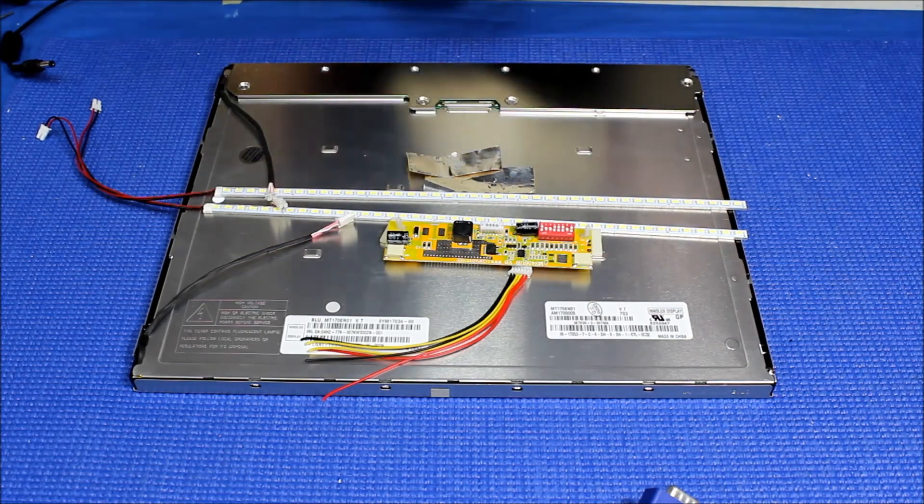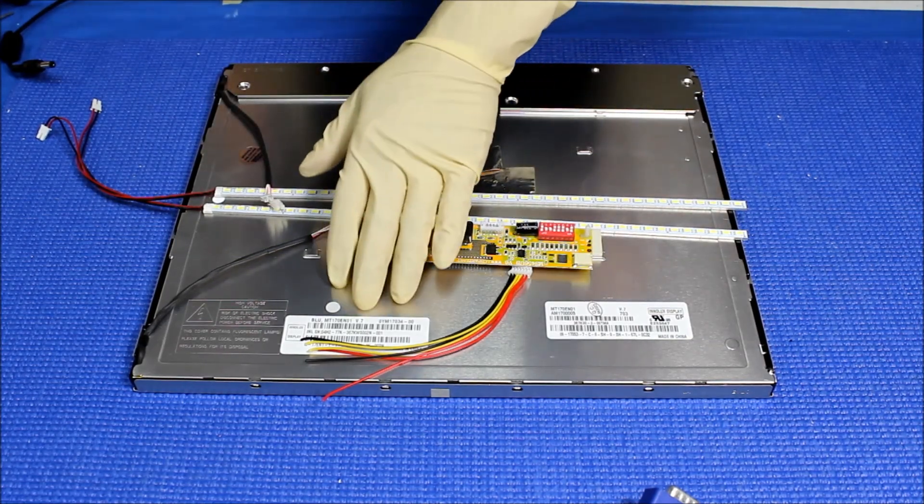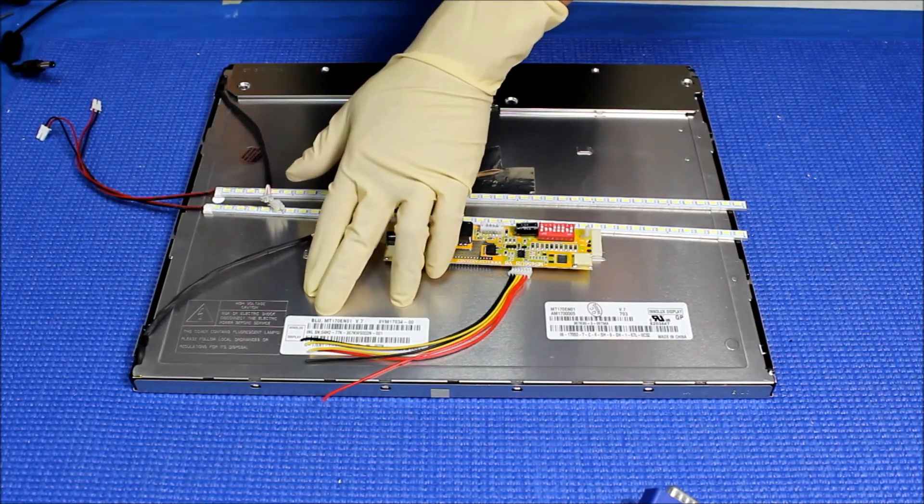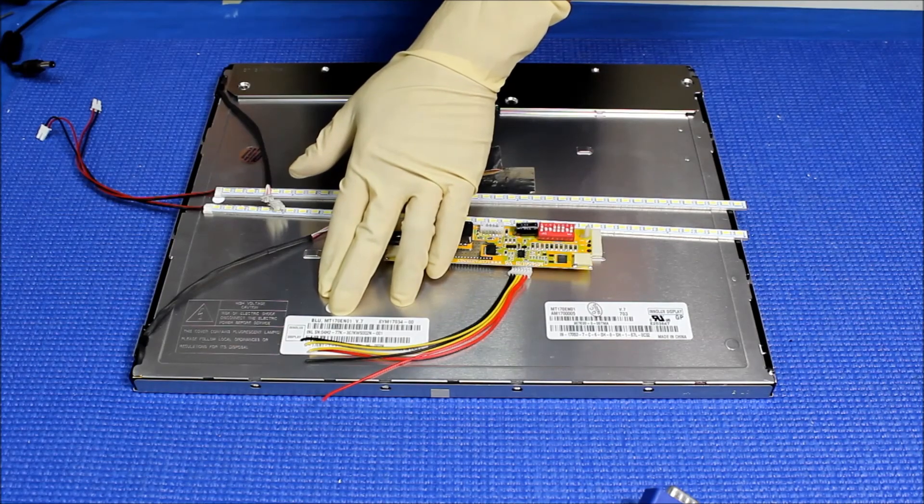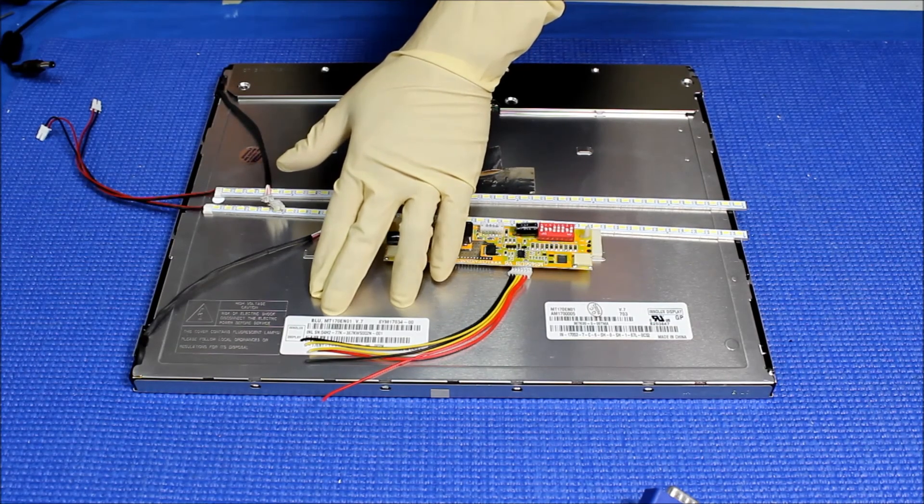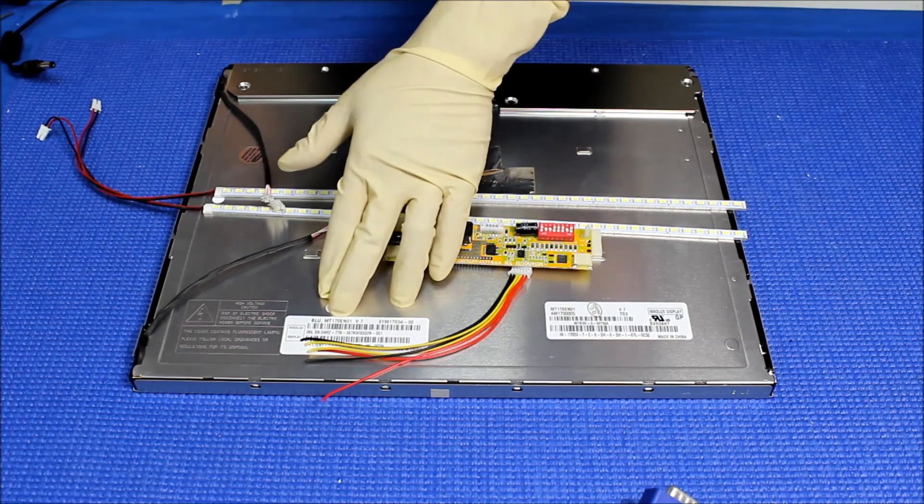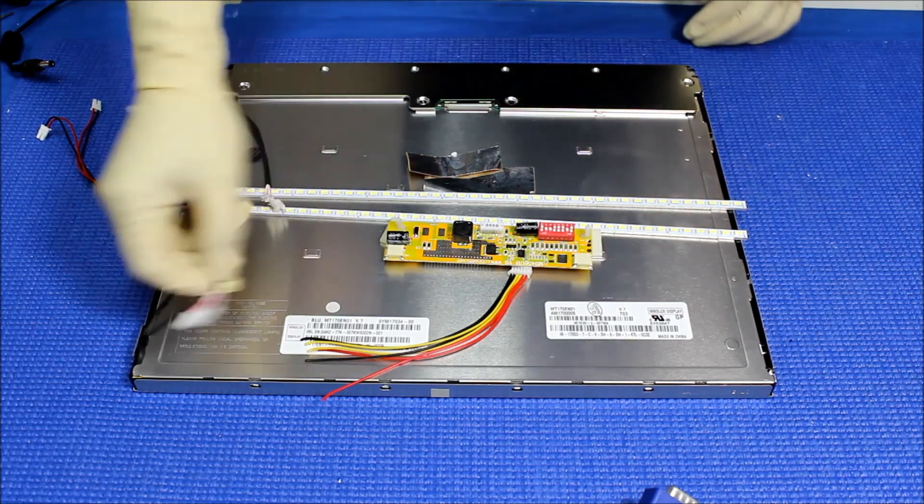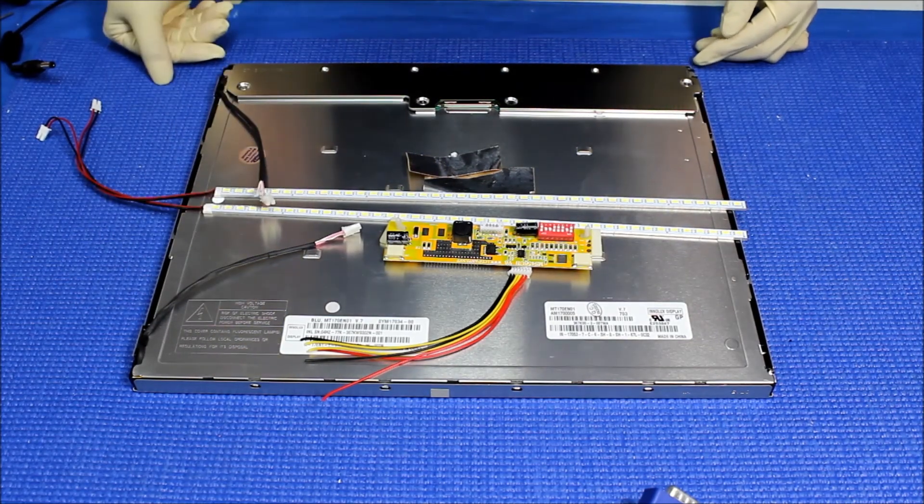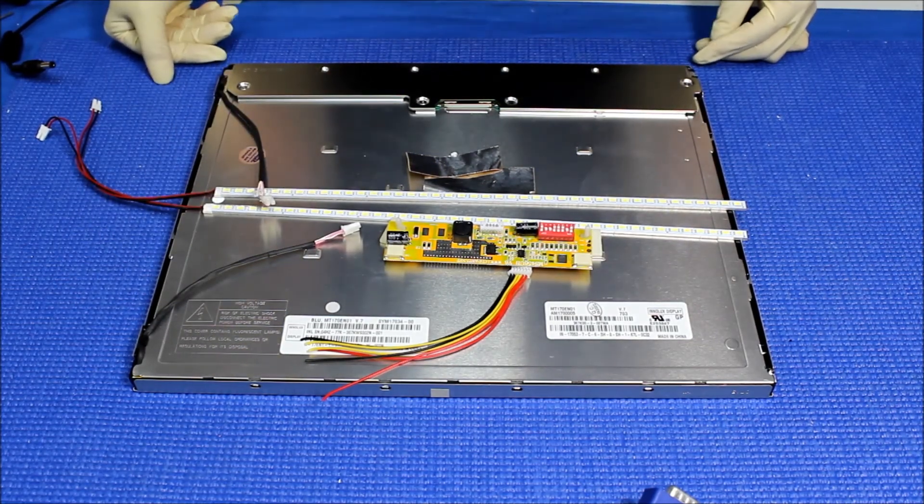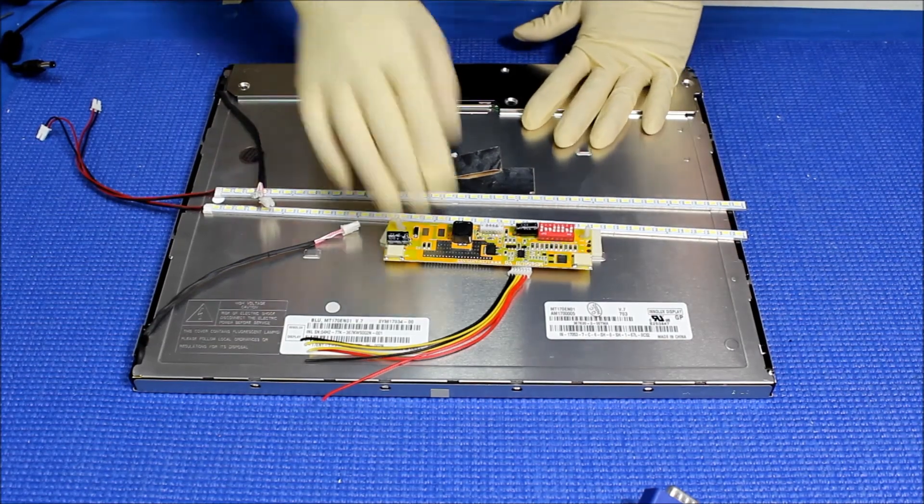This screen is made by Innolux. The screen part number is MT170EN01. This is 4-CCFL, quite popular in all those kiosk and jukebox touchscreens.